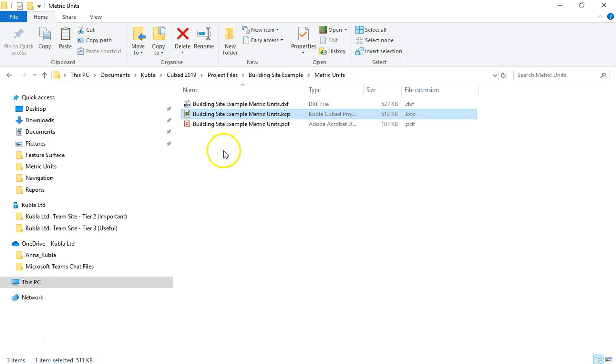However I'm just going to load the KCP file which is the completed example project. Now KCP stands for Kubla Cubed project and it is the format used by our software to save your projects.